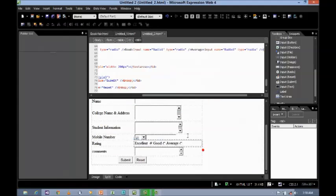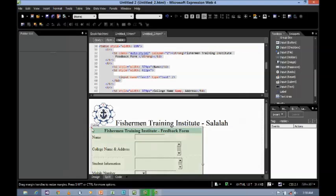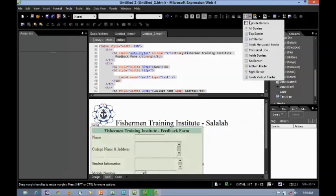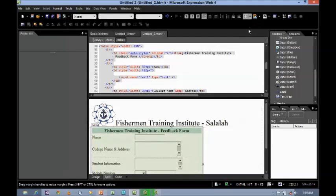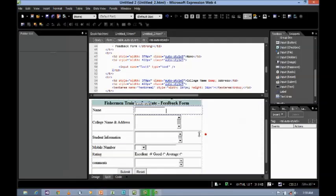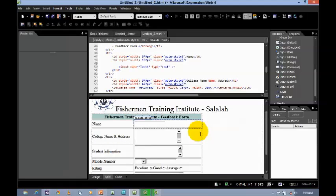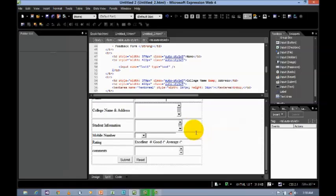Now, your form is ready. So, if you want to give the border, select the table. Here is all border. You can assign the border. Now, you see. You can do like this.